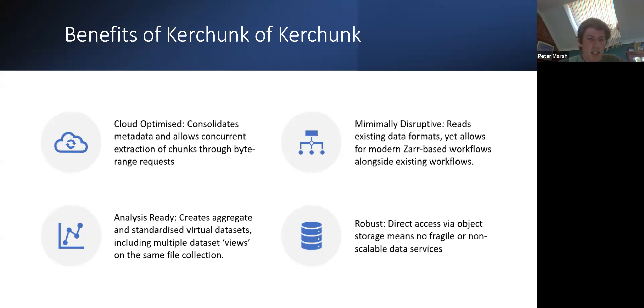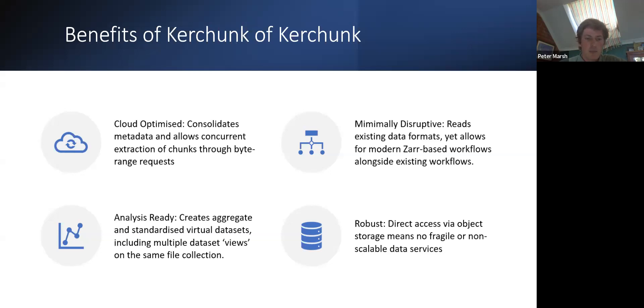The reference file also allows you to create analysis-ready datasets. So you can create and standardize datasets using Kerchunk. So you can combine multiple files into a single view, and you could even create different views on the same collection of files using Kerchunk.